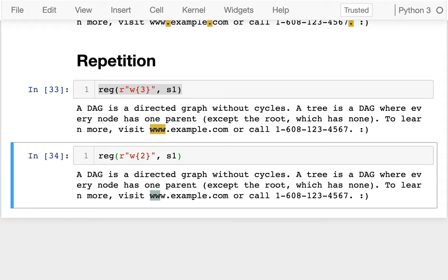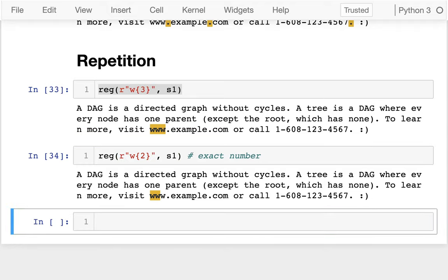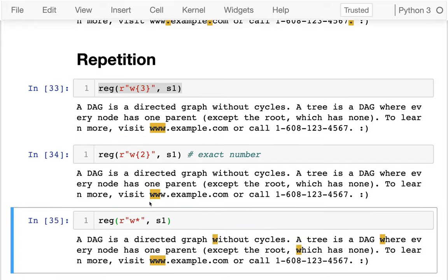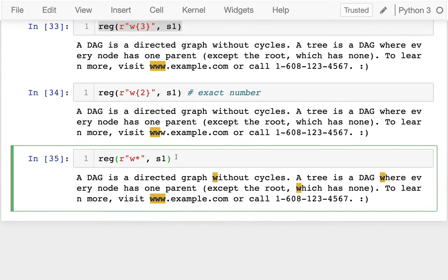So the angle bracket syntax matches an exact number. Another operator is star, which means any number. For example, 'r w* s1' would match any number of w's anywhere inside the document. There are various uses for this.